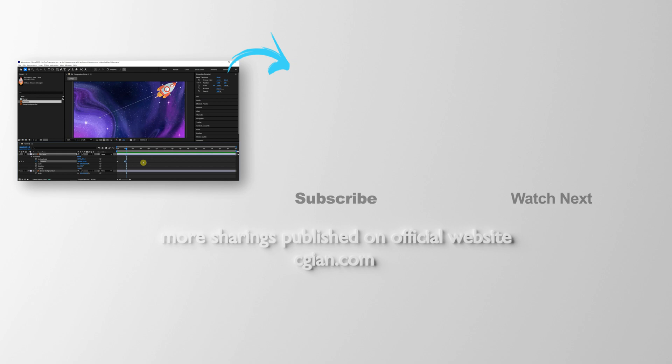Thank you for watching this video. Hope this helped. Please subscribe to this channel. More videos will be shared with you. I'm C.G. Ian. See you in the next video. Bye-bye.